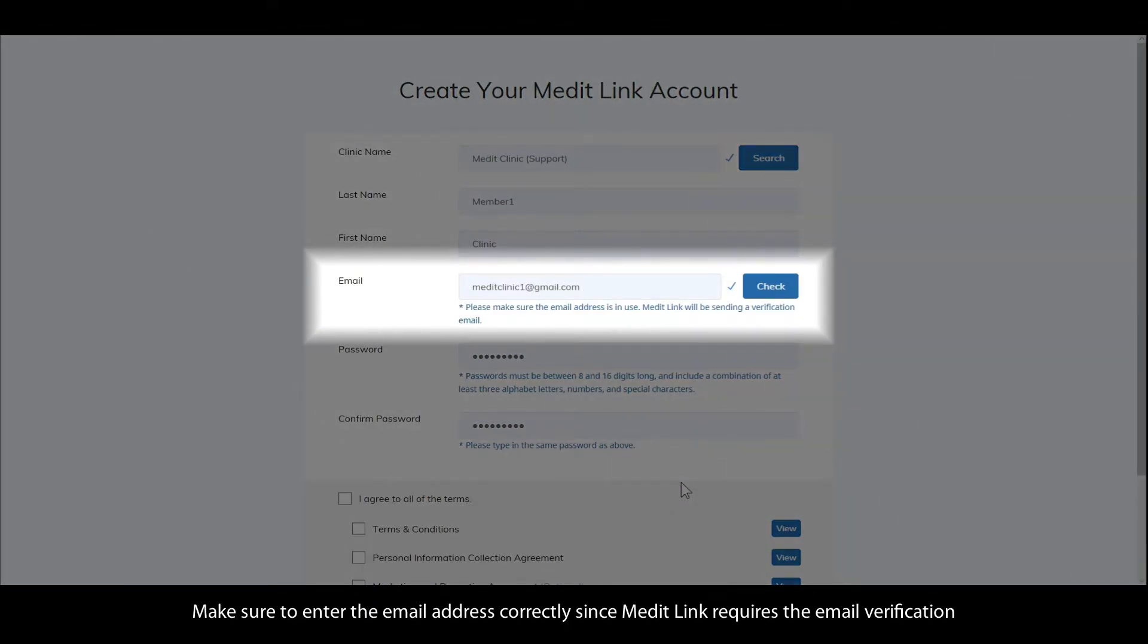Make sure to enter the email address correctly, since Medit Link requires email verification.